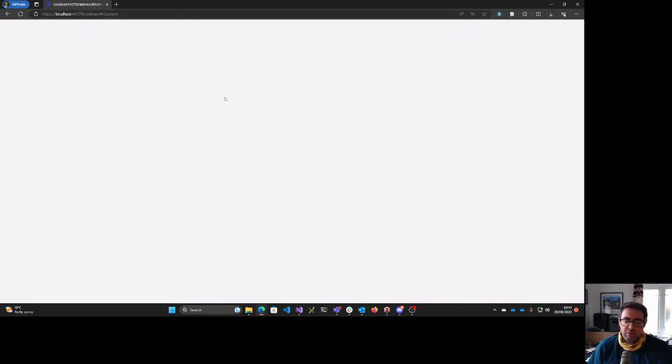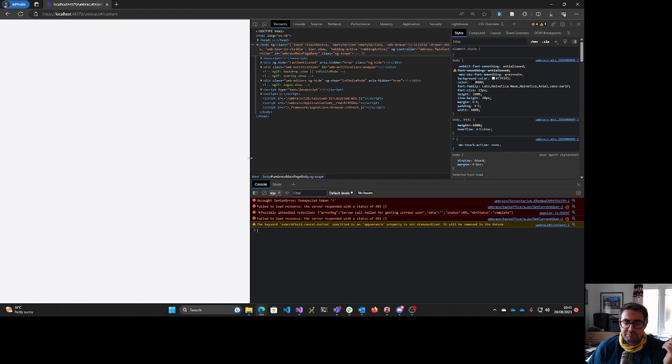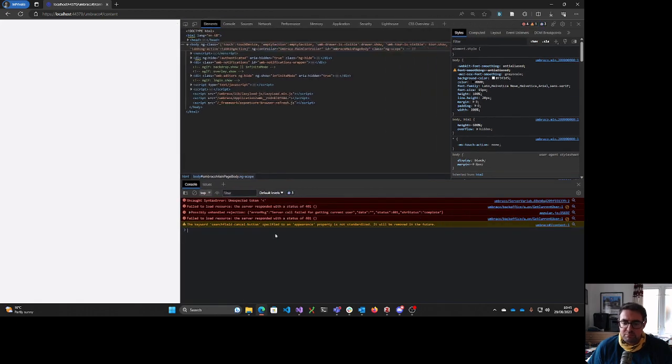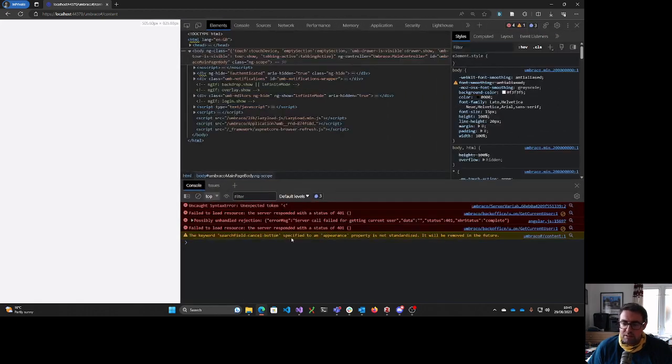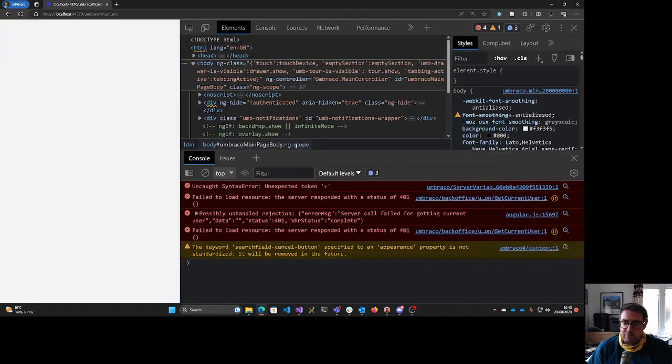So if we take a look at our console, let's just zoom in a touch.